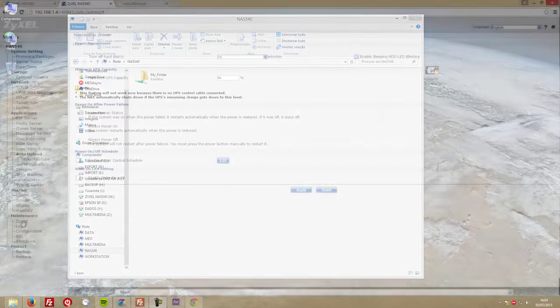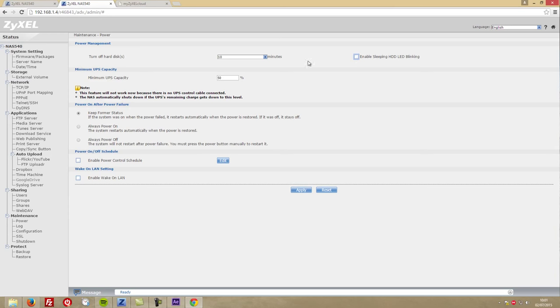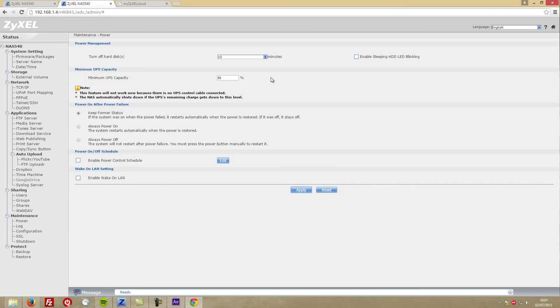We can have only the folders and shares that we want, and that in my opinion is just great. Next on the dashboard we'll have the maintenance menu that will allow us to configure power options like enabling the sleep function, which works great by the way. The only thing I'd like to see in a future firmware update would be the fan going to sleep as well when the NAS is sleeping.